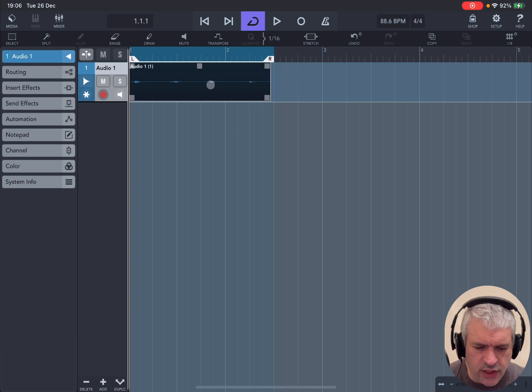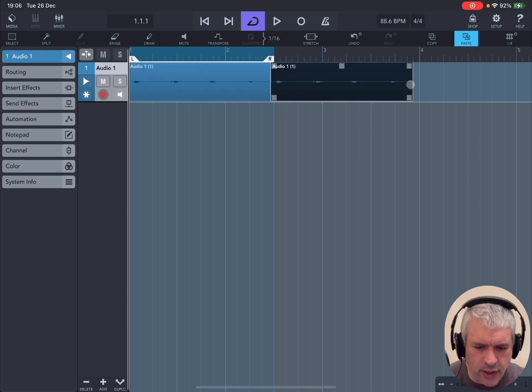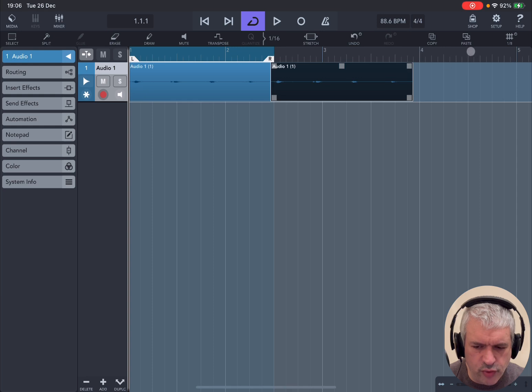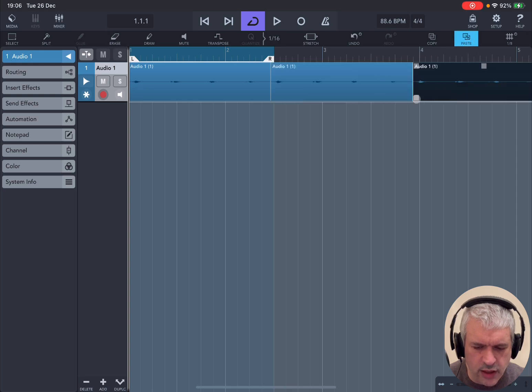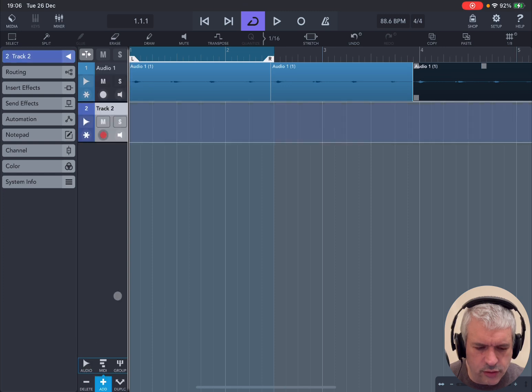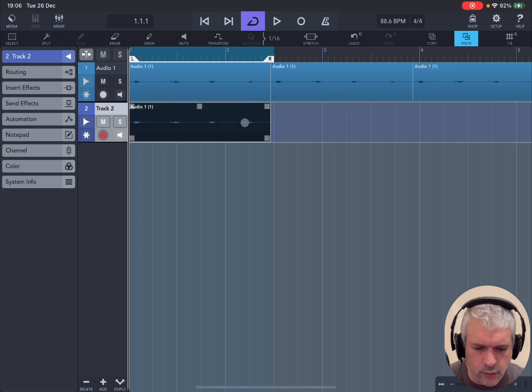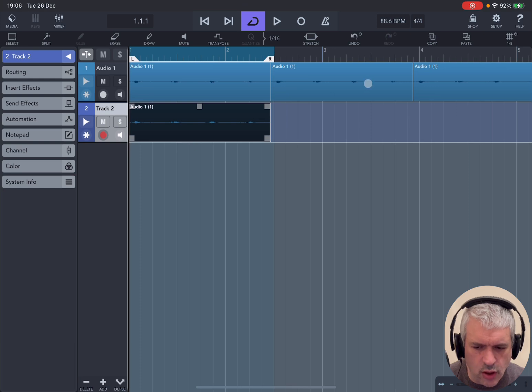Now with this region selected, we can copy. Click on copy here. You can see now the paste button is enabled. Click on paste and it pasted immediately after that region. Click on paste again and it will do the same. Now, if I add another audio track and click on paste, it will paste the clipboard content directly on that particular track.